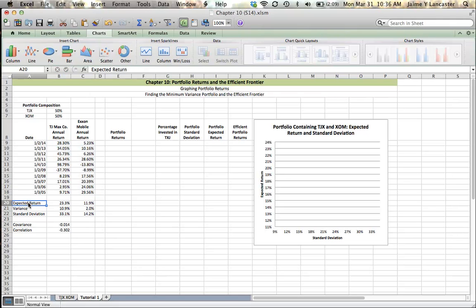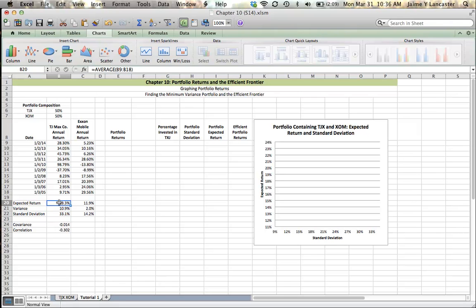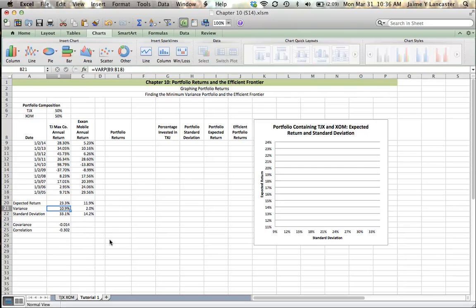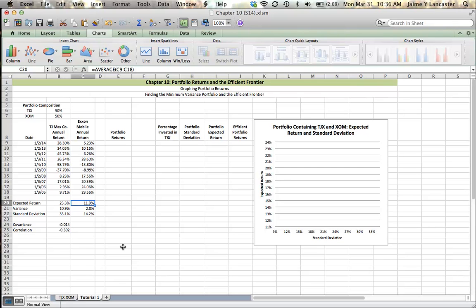We also have some statistics. We've got the expected returns. It's the historical averages, but when we're taking on an investment, we often use the historical average to project our future expected returns. So we used the average function, looking at TJ Maxx's historical returns, to say that we would expect them to have, on average, an annual return of 23.3% looking into the future.